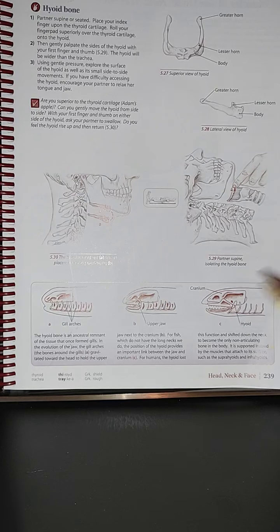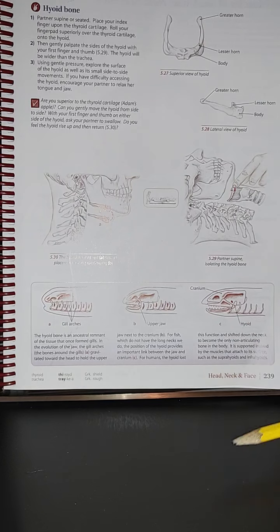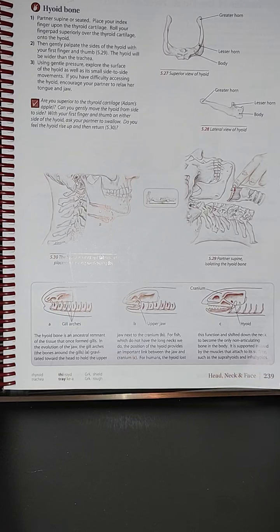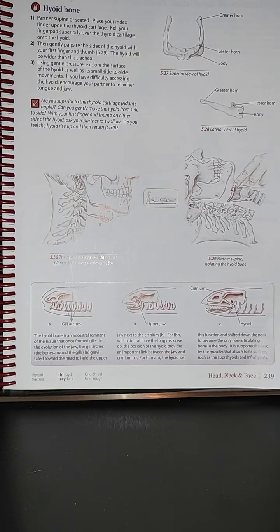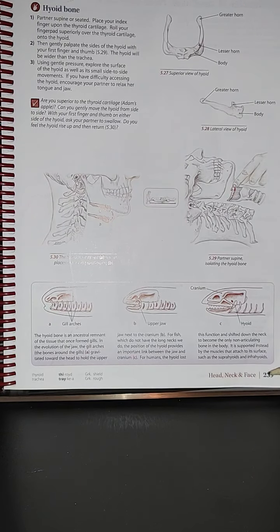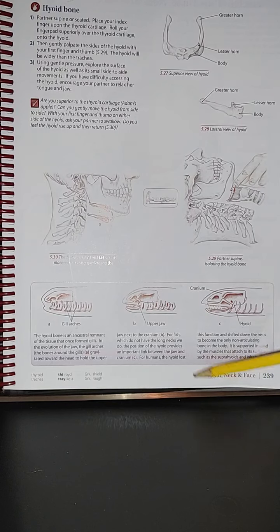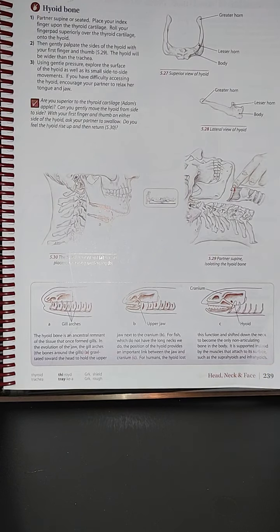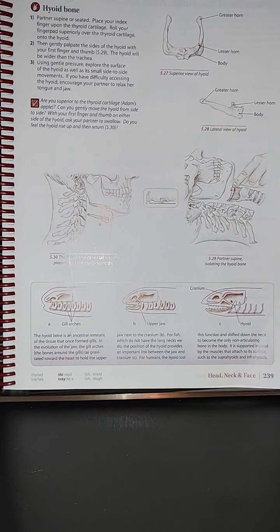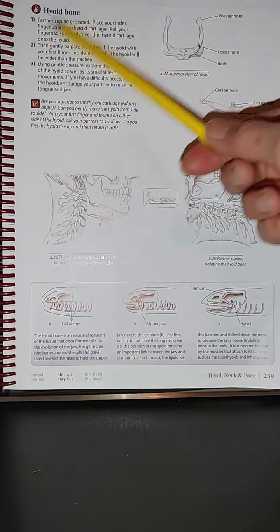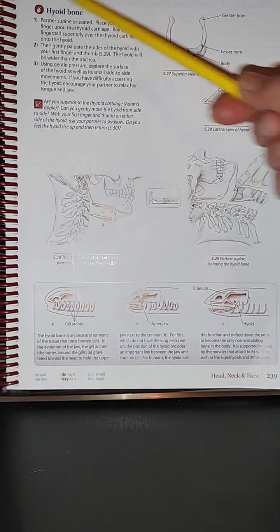Hi guys, okay so we're back to Shell Guide to the Body. We are now at page 239 again, and we're still presenting head, neck, and face. Come learn with me, we're going to be learning about the hyoid bone.